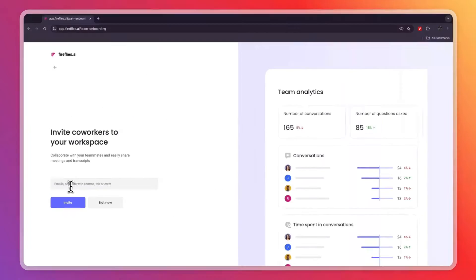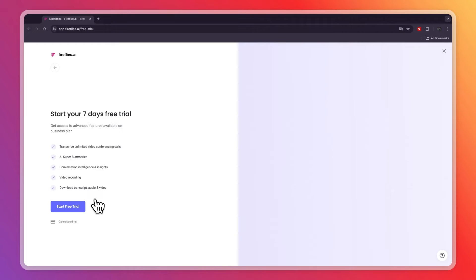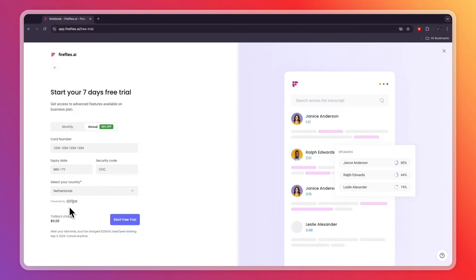You can enter their emails, then enter a comma and add another email, and just click invite. I'll click 'Not Now.' Here you can start your seven-day free trial.